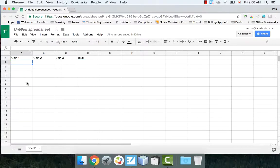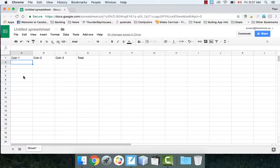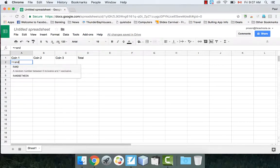For coin1, we want this to be a head or a tail. The easiest way to generate a random head or tail is to designate 0 as a tail and 1 as a head. So I'm going to generate a random number between 0 and 1. There is a function built into spreadsheets called randBetween, so I'll hit equals and type in randBetween.